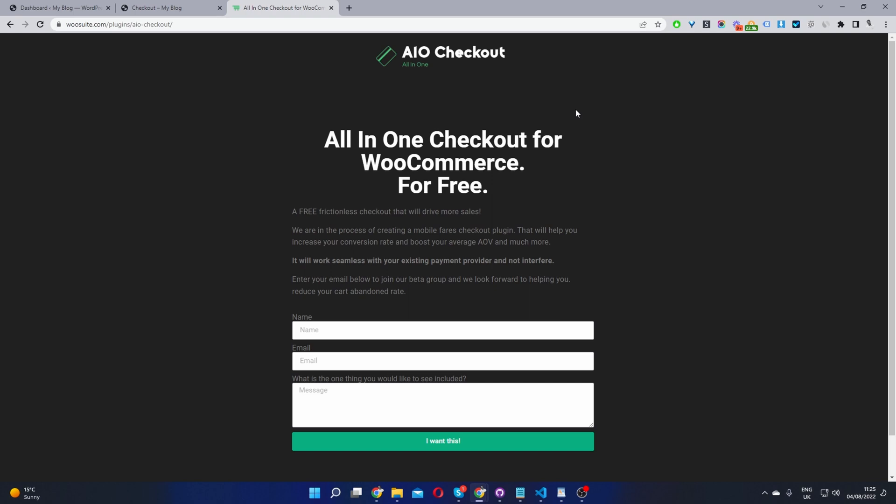The first step is to head over to wiosuite.com and go ahead and download the all-in-one checkout plugin for WooCommerce. It's free. I'll leave the link in the description below.